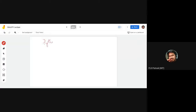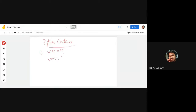Let us talk about a concept called Python containers. In Python, if I say var is equal to 10, and if I say var is equal to hello, there is a difference between these two. If I declare this, var is basically a variable.